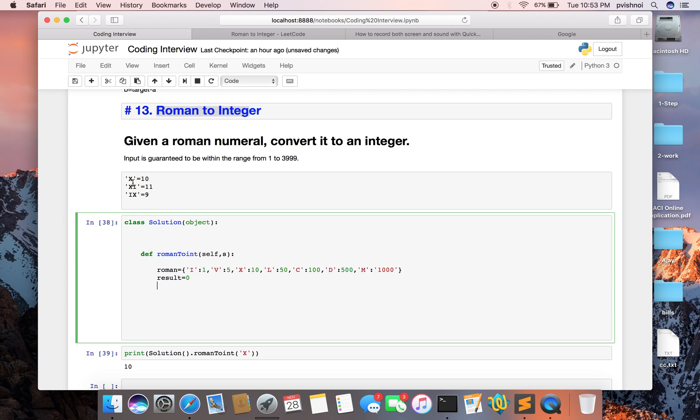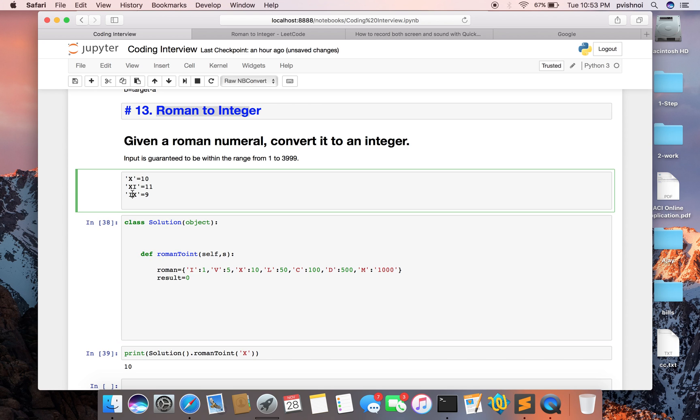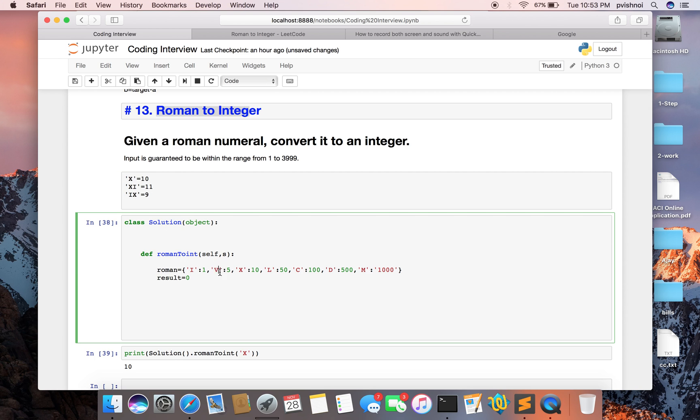We will access each element in the string and the next element. If this element is less than the next element, then we will subtract from result. So if you see an example of 9, I is 1, we check in dictionary, I value is 1 and X is 10. We check in the dictionary, the value is 10, so 1 is less than 10, so we will subtract from result.